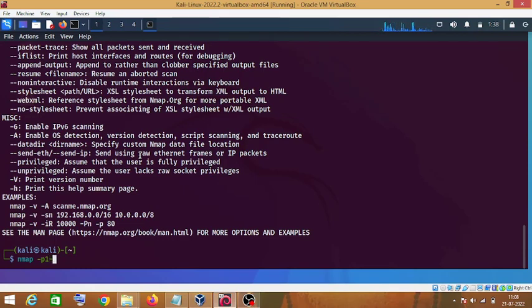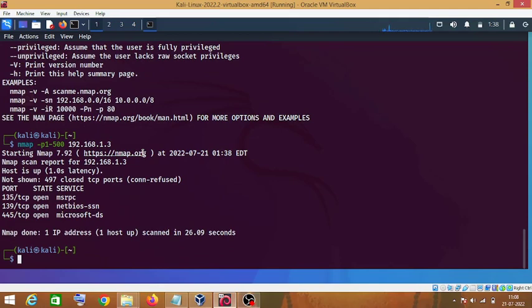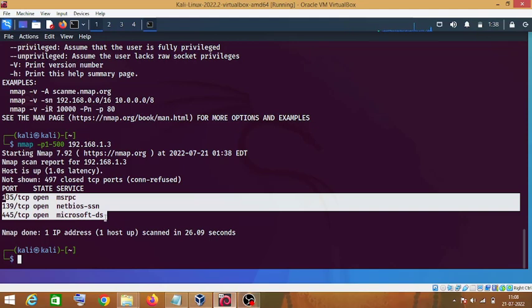I'll type 'nmap -p' and give it a range of ports — from 1 to 500 — then type the IP address of my target machine and press Enter. This command will give me the list of open ports on my target machine. As you can see, these are the open ports running on my target machine.